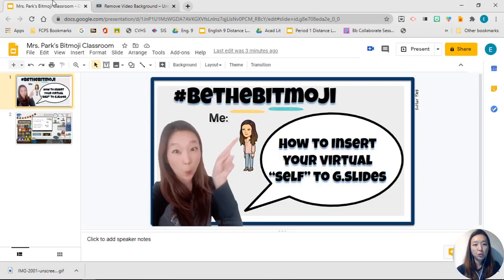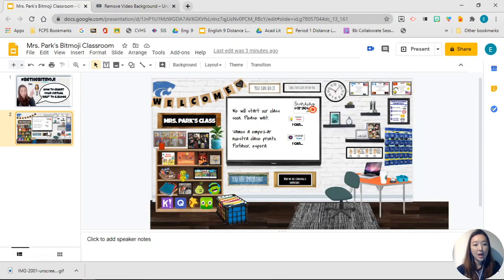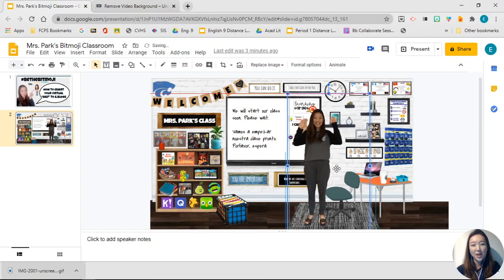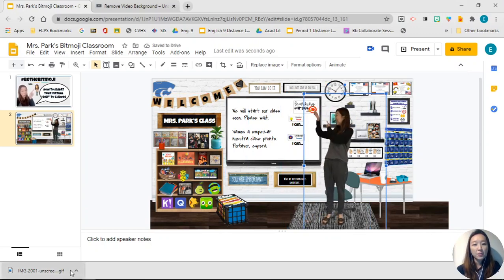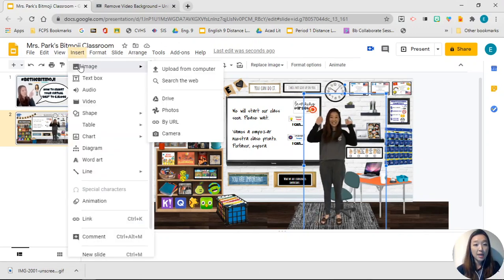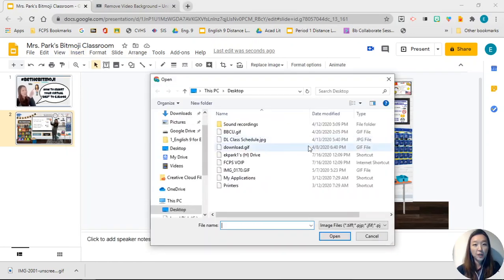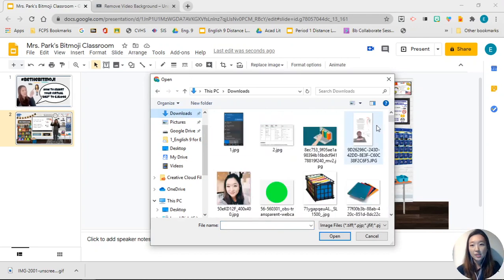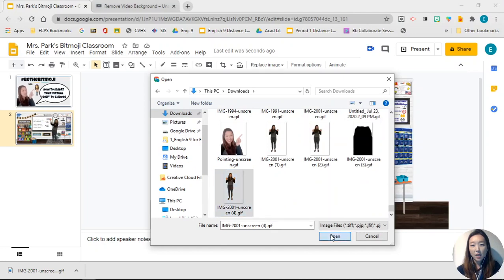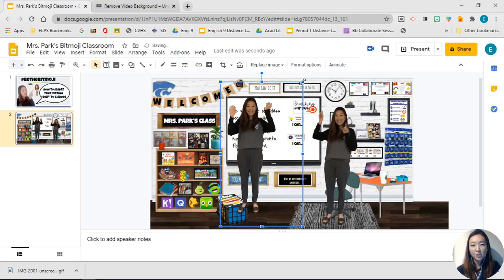Next you're going to go back to your Google Slide and add yourself to your virtual classroom. All you have to do is drag and drop the GIF file into your slide — as easy as that. If you don't see the download bar on the bottom, another way to do this is to go to Insert > Image > Upload from Computer, find your downloaded GIF, and open it.